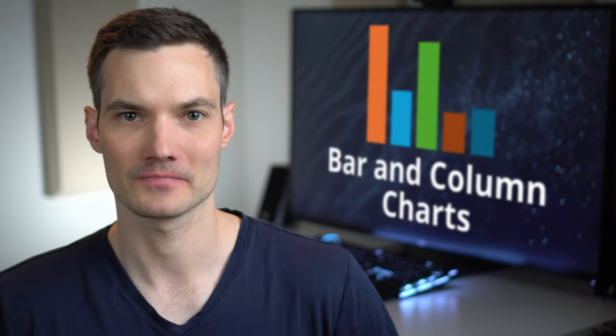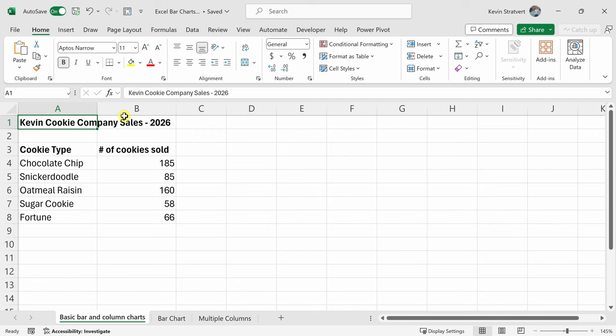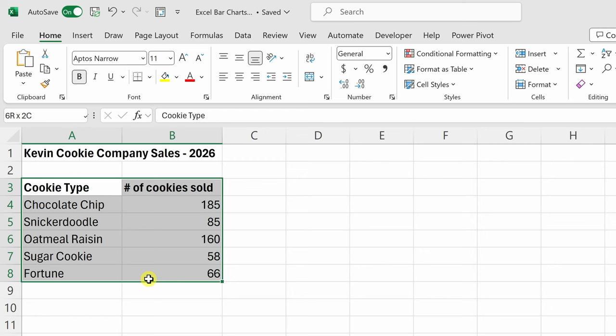Here I am in Microsoft Excel and if you would like to follow along today, you can click on a link to this workbook down below in the description of this video. Here I have sales data for the Kevin Cookie Company in a table and I could try to make sense of this data simply by looking at it, but I think a visual or a chart would help me understand this data a lot better.